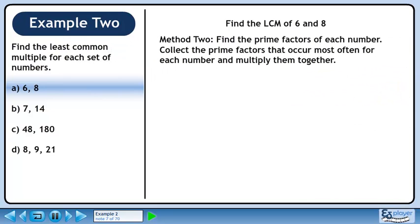In Method 2, we'll find the prime factors of each number. Collect the prime factors that occur most often for each number and multiply them together. The prime factors of 6 are 2 and 3. The prime factors of 8 are 2, 2, and 2.